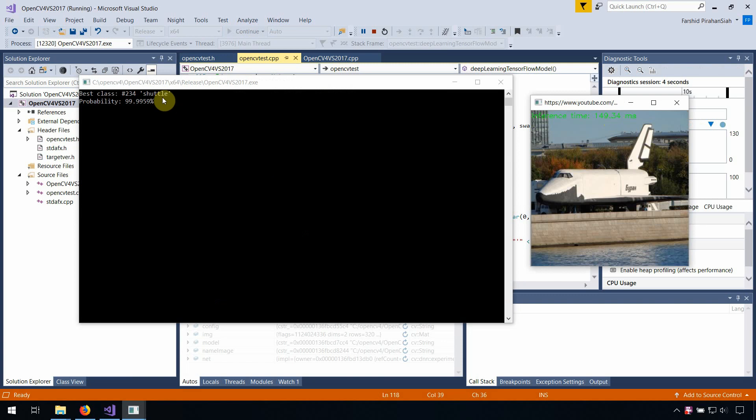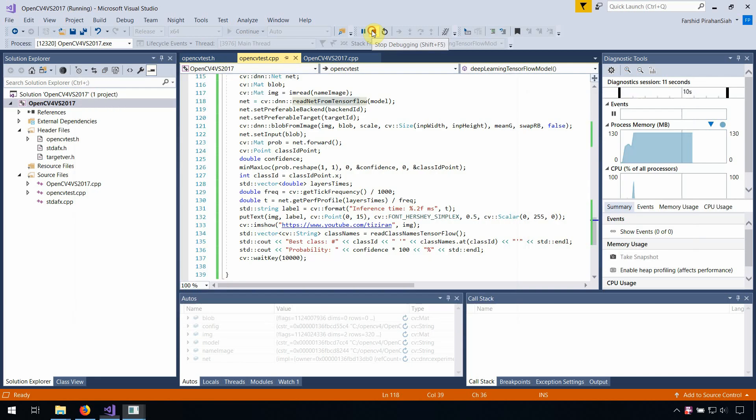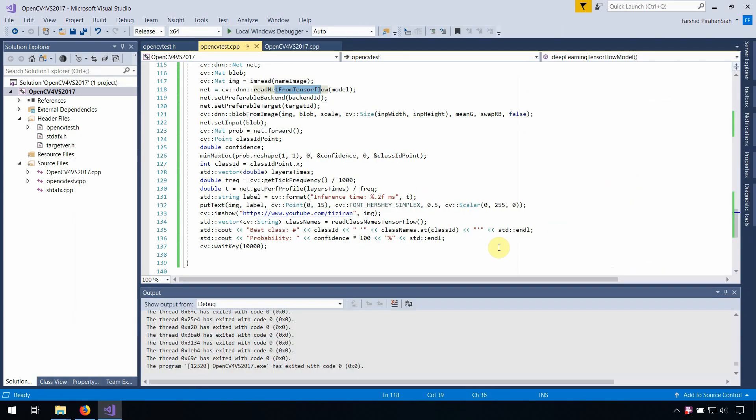Okay, and as we see it's 90% shutter. Thank you for watching.